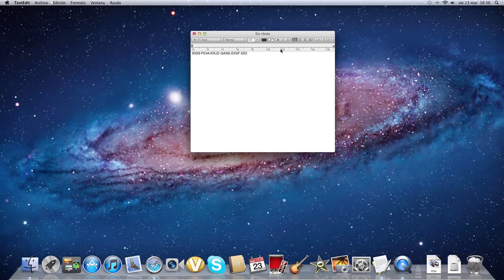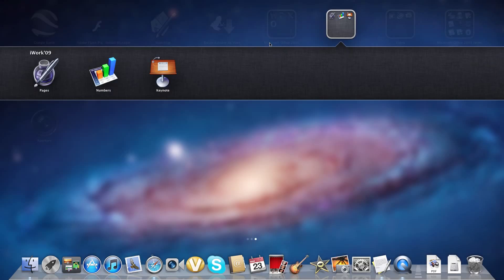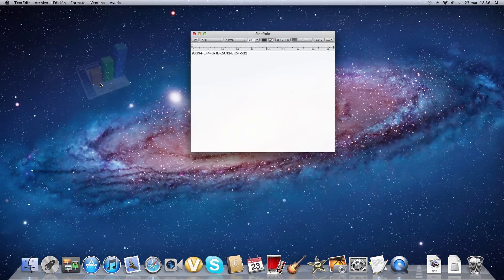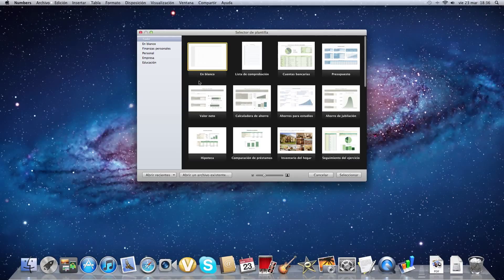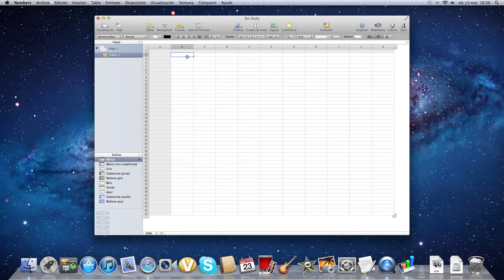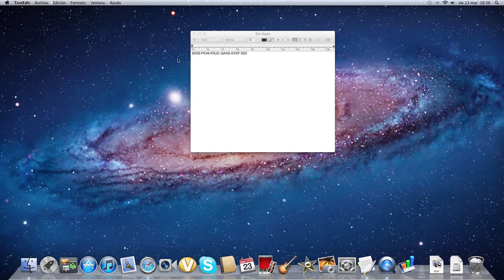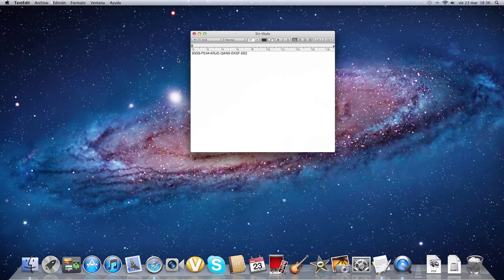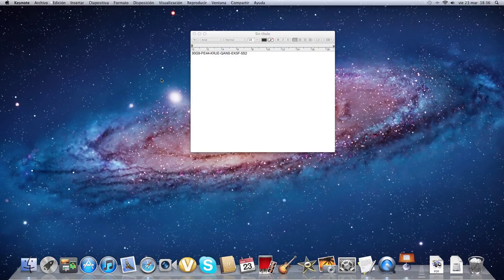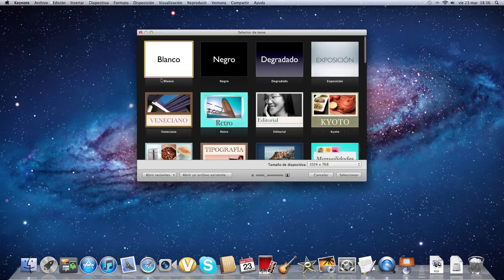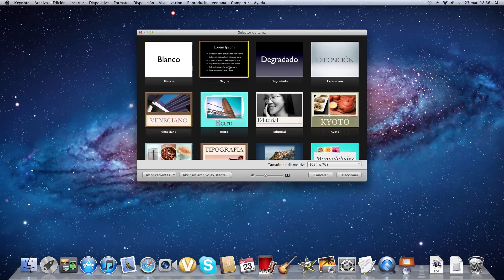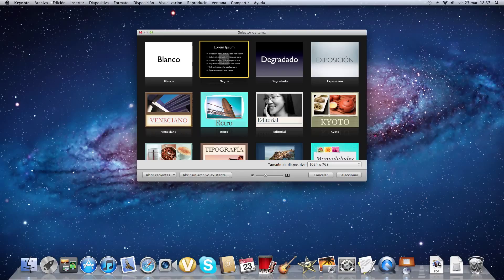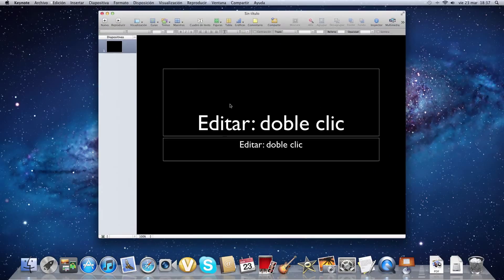Before I finish the video, I'll show you that it works. I just showed Pages already. I'll show you Numbers - this is pretty much like Excel. You can see it works. Keynote. As you can see, it works perfectly.